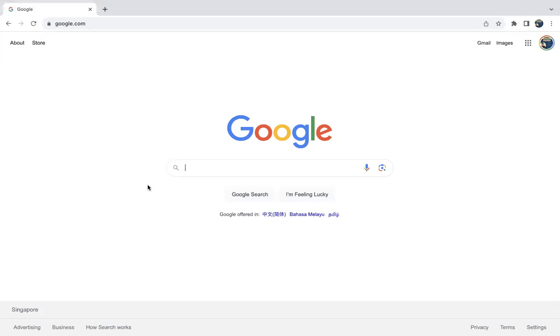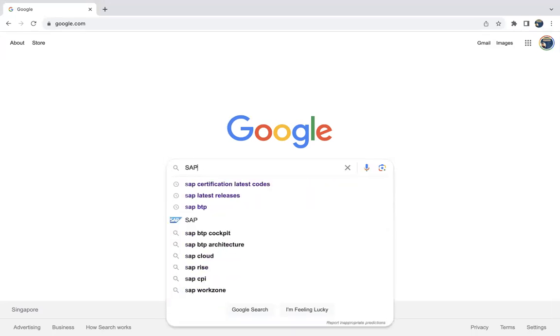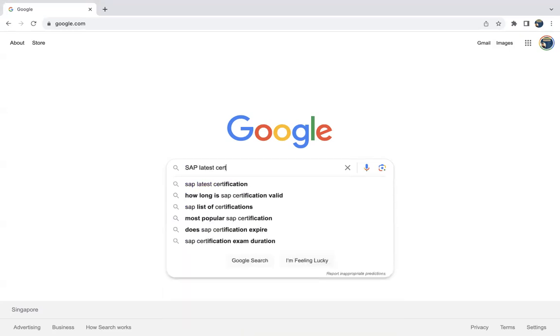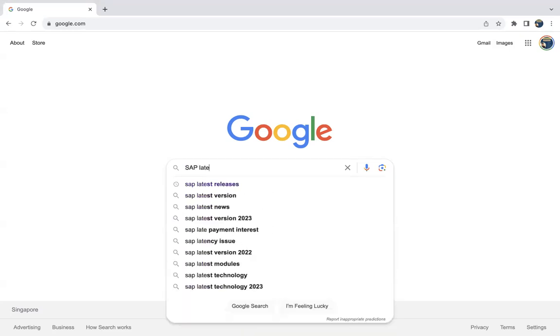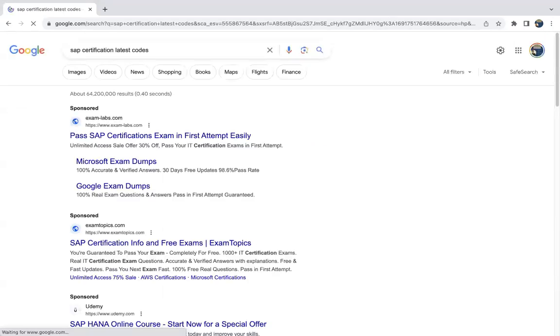So let us see today how to verify the SAP latest codes. You can come to Google, then type SAP latest or you can directly enter SAP certification latest codes or whatever you want.